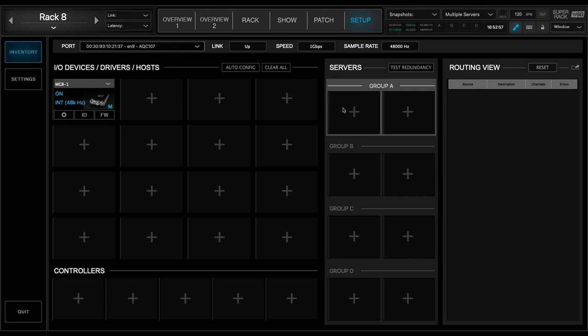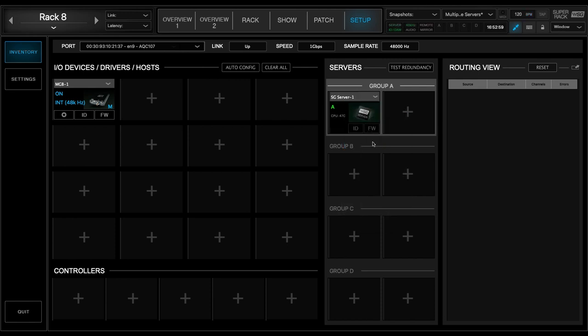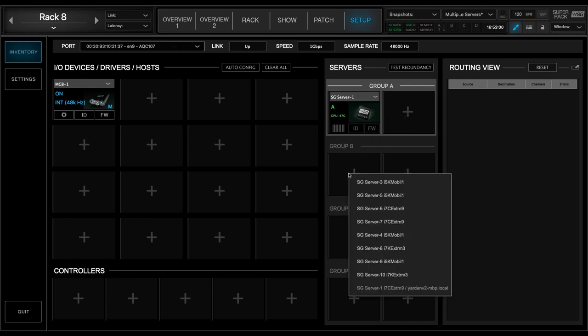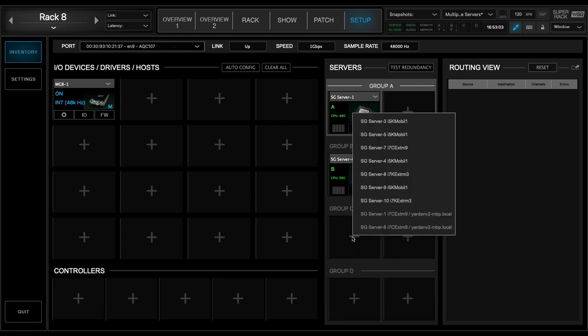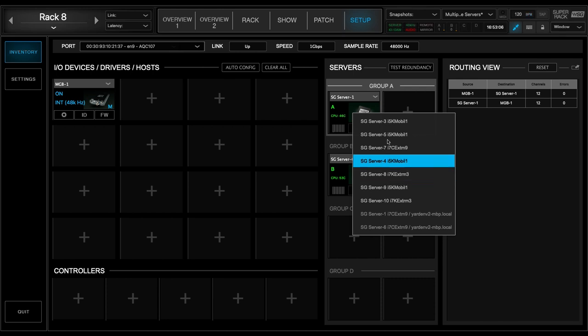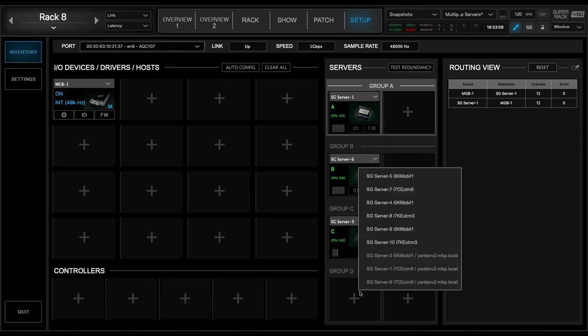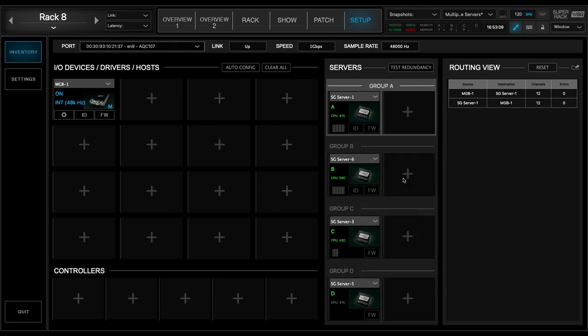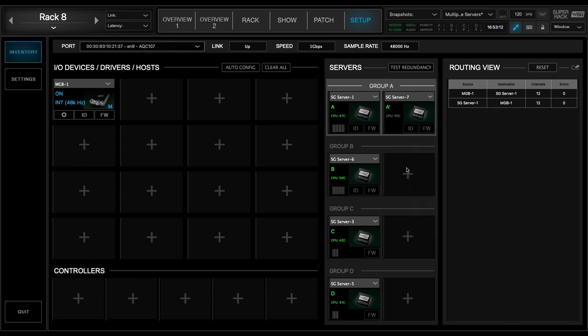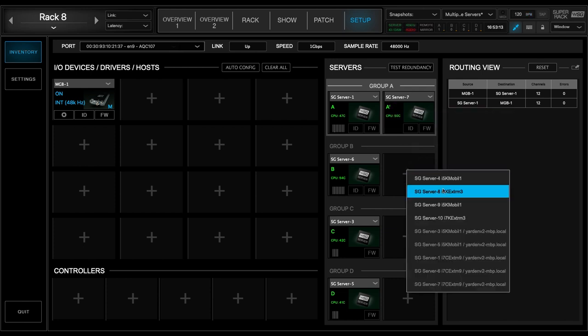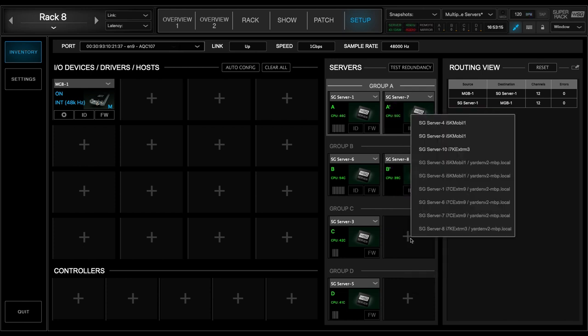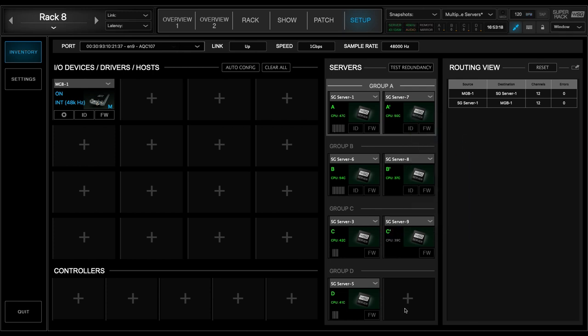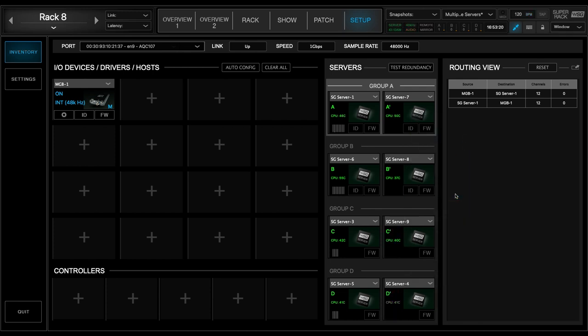It is highly recommended that within each group, the active server and its accompanying redundant server be of the same model and generation. For example, in this video we used four extreme SoundGrid servers, two active and two redundant in groups A and B. And then we used two mobile SoundGrid servers, again one active and one redundant in group C.